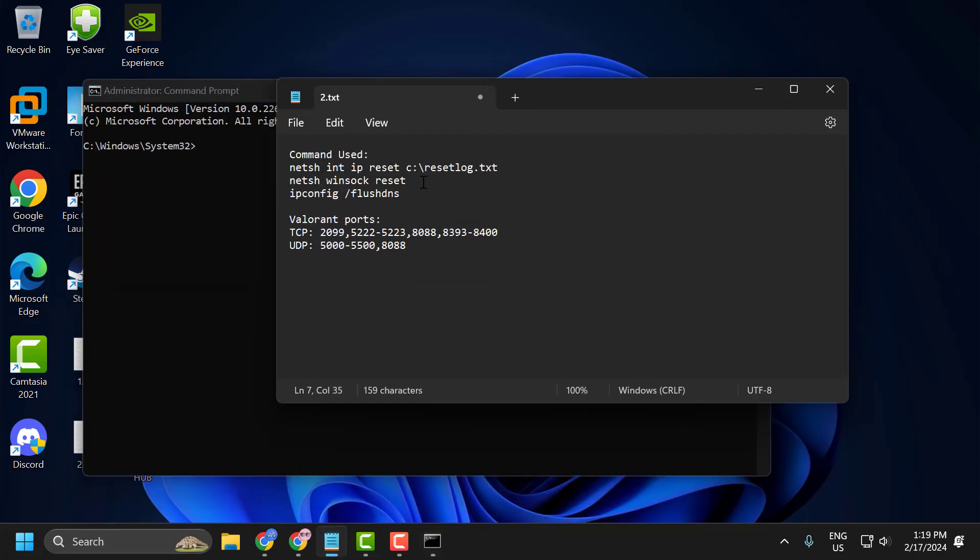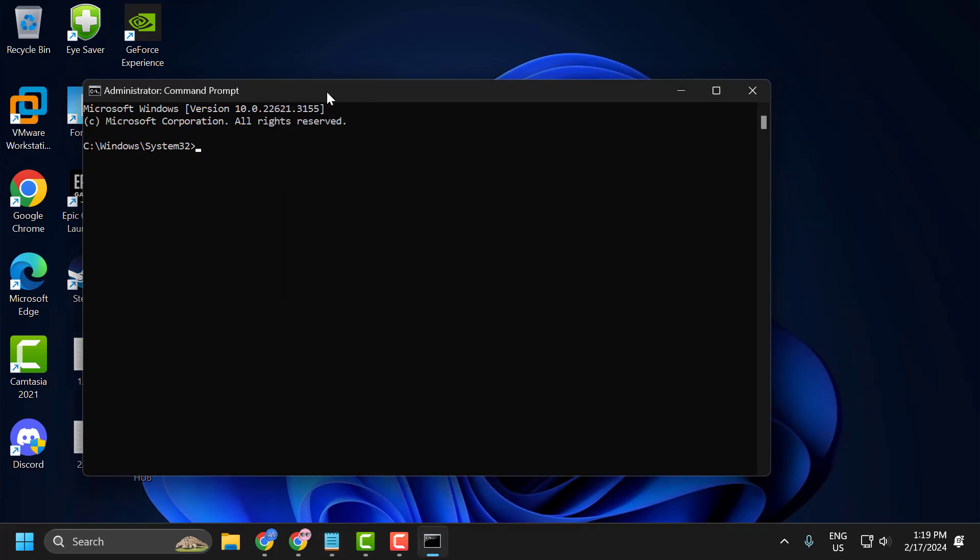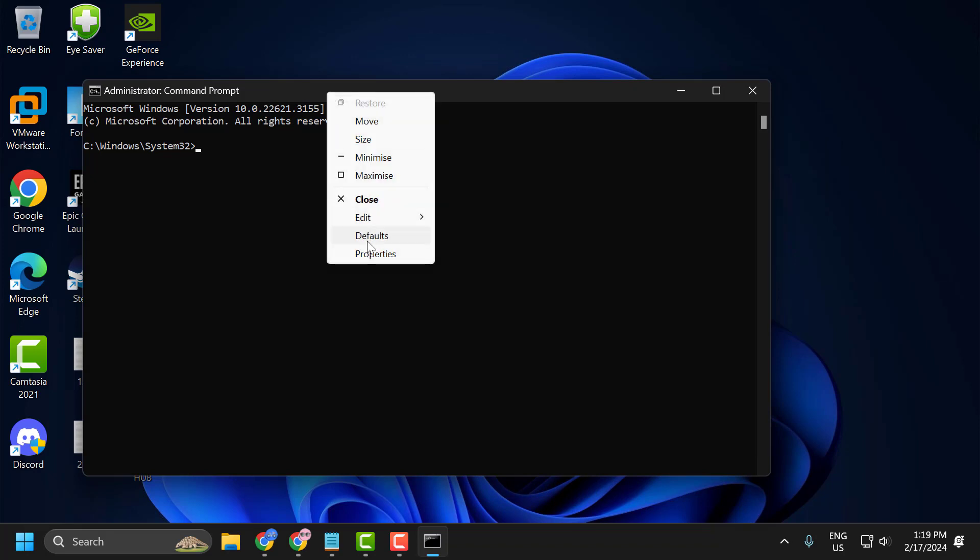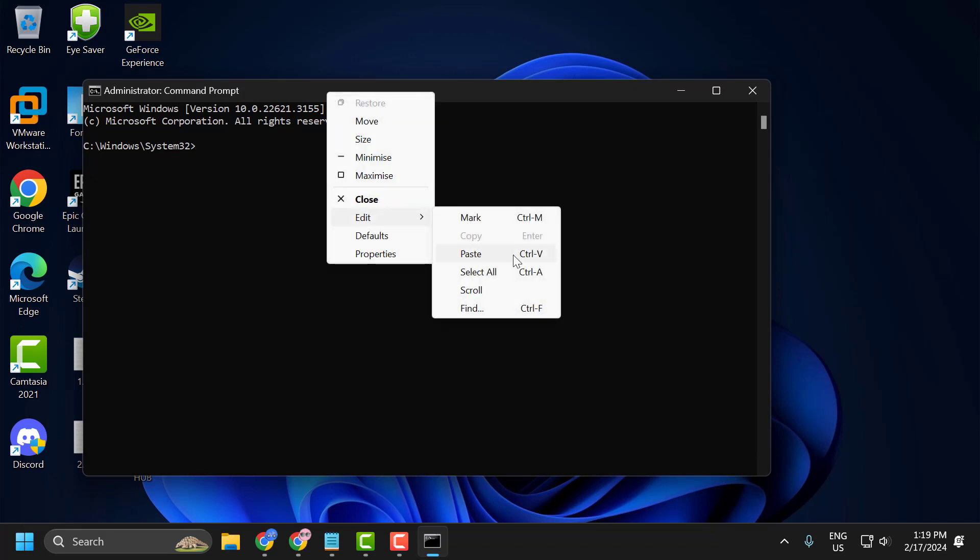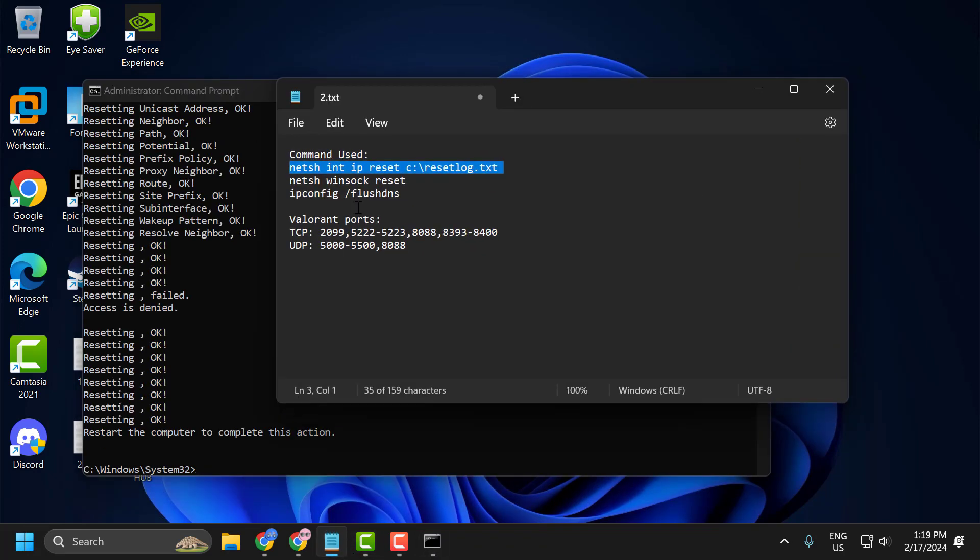Now you just need to check my video description for this command used in my video. Copy it, tap the bar, right click and paste it. Press enter. Copy and paste it one by one.